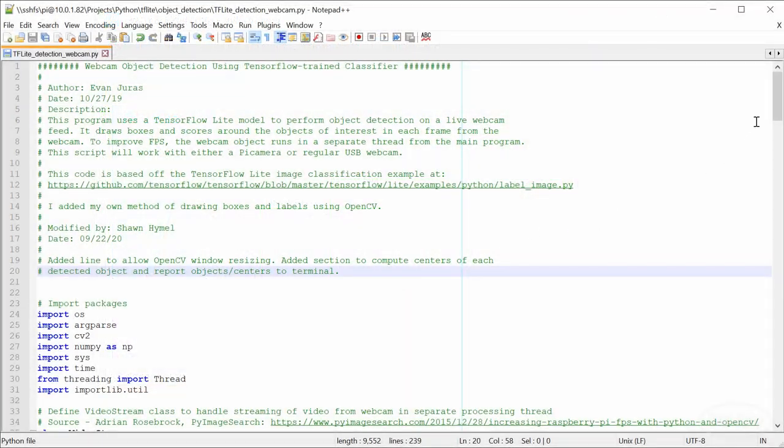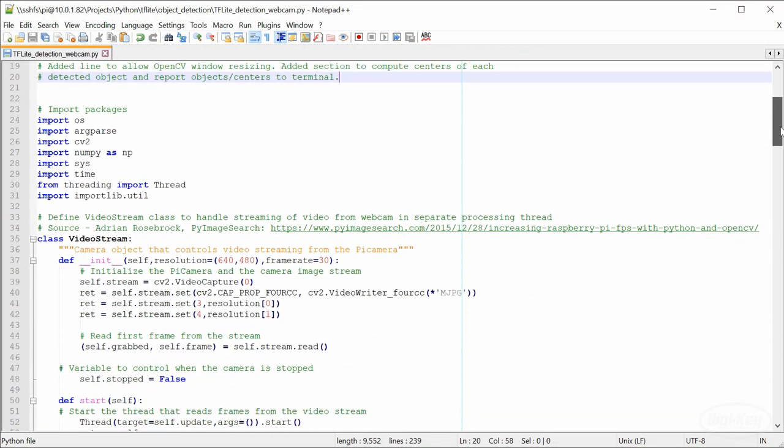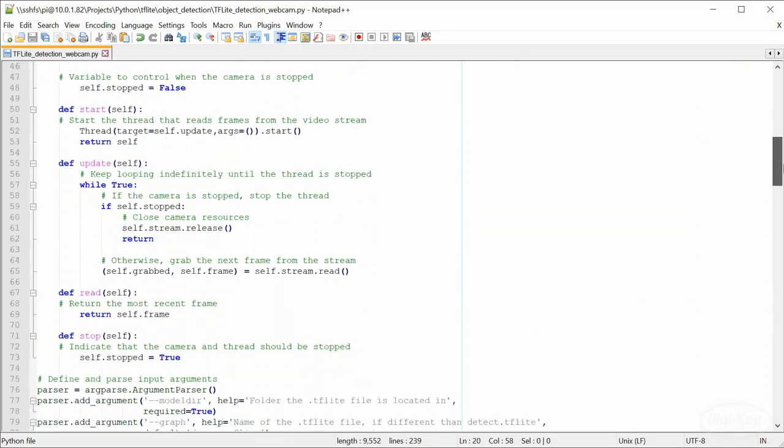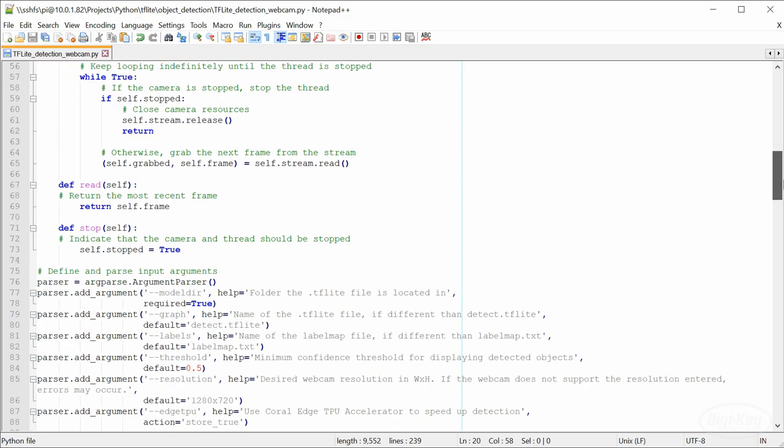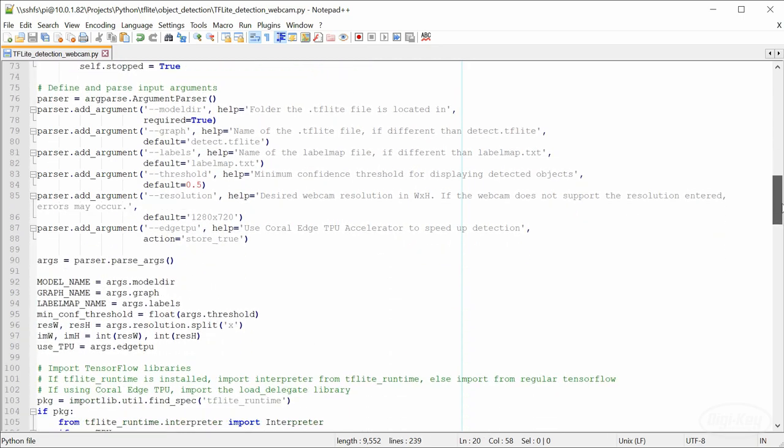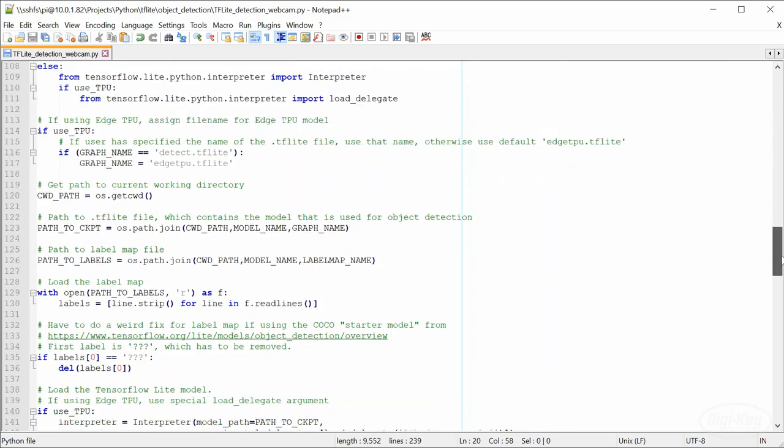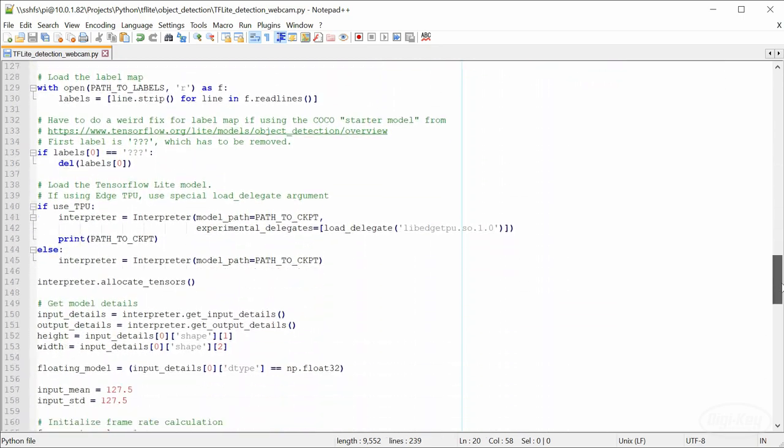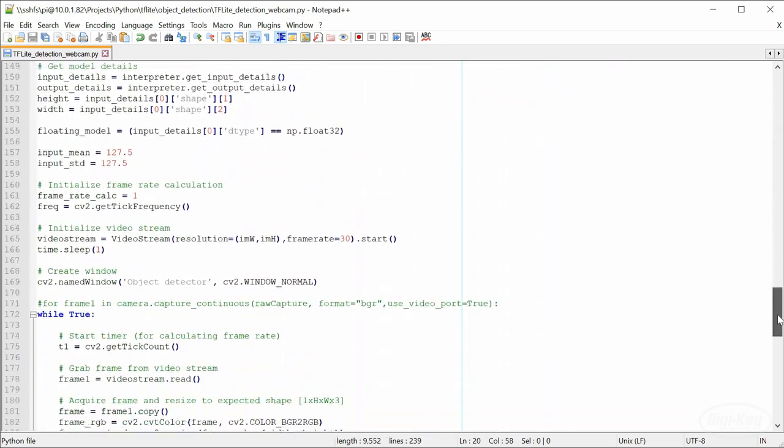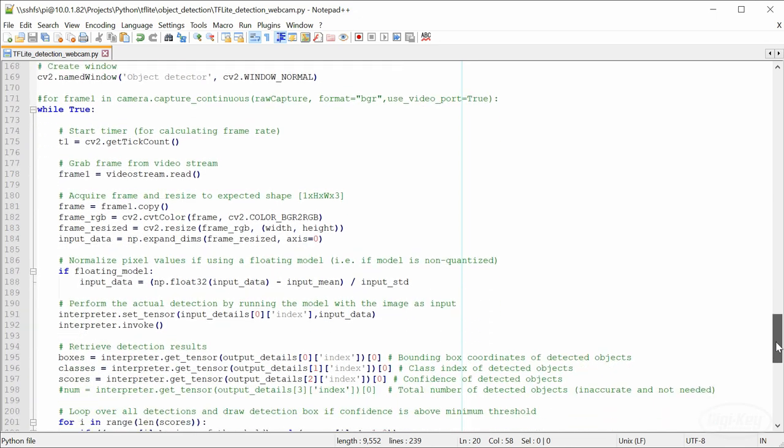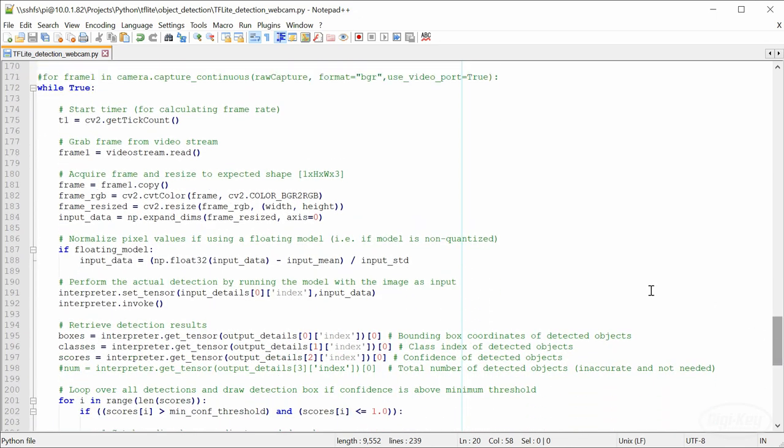Feel free to look through the script as it is well organized and commented. The majority of the script involves setting up the camera to capture images using OpenCV. Things get interesting inside the main while loop.